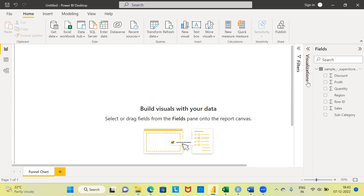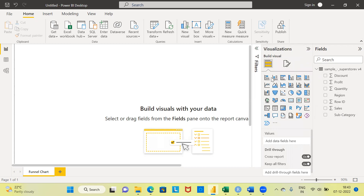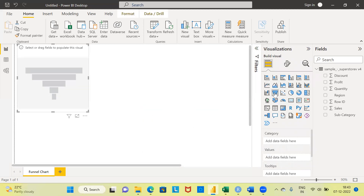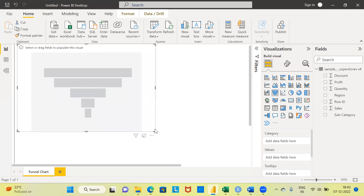You can see the visualization pane here. Let me go ahead and expand it. There are different icons for each and every chart. In the third row from the left, the second option is the funnel chart. I'm going to click on the funnel chart. The moment I click on it, you can see on the left side a representation of the funnel chart that Power BI creates. I'm going to expand this particular window.